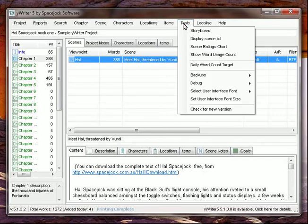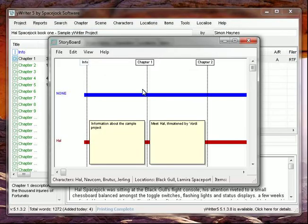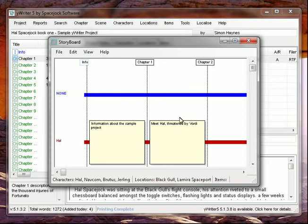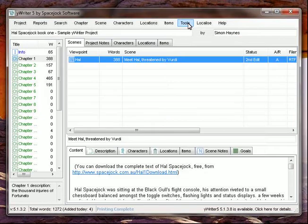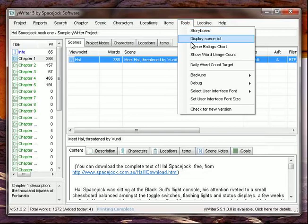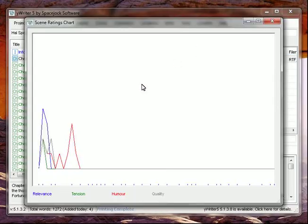If we go to tools, we've got a storyboard, which shows us the scenes we have and which characters go where. It helps us keep track. We have a daily word count worksheet that pops up so we can plan our writing. And a couple other things. The scene rating charts mentioned earlier.